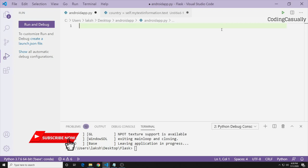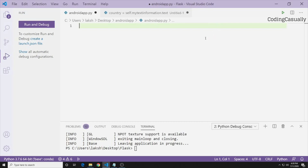In order to use Kivy, first you need to have an IDE to code in. I'm using Visual Studio Code, but you can use your own — PyCharm is fine, Sublime Text is fine, and Jupyter Notebooks is also fine.